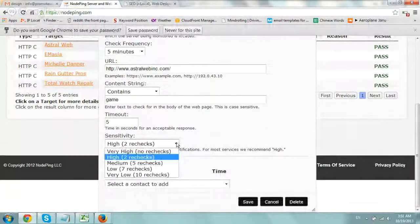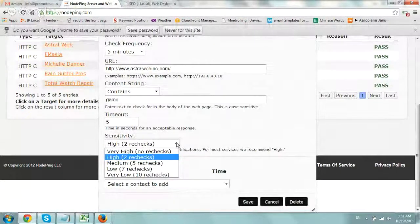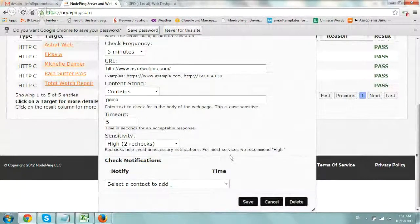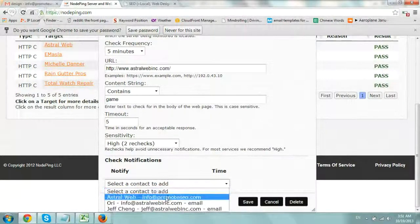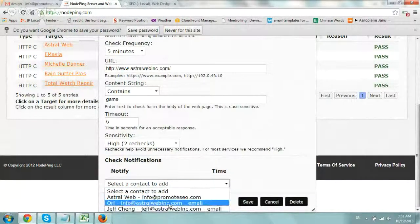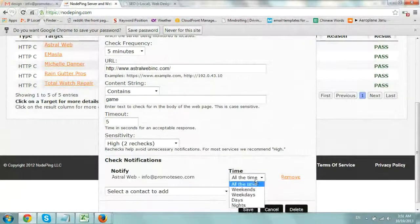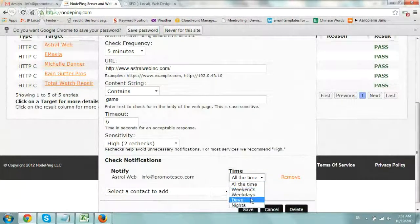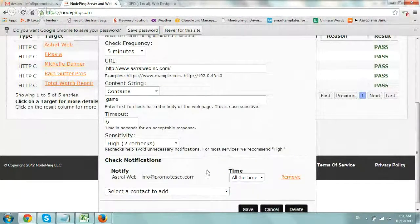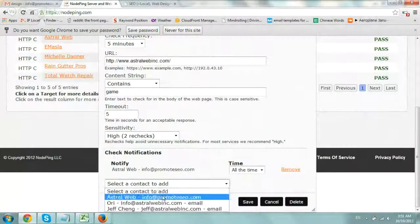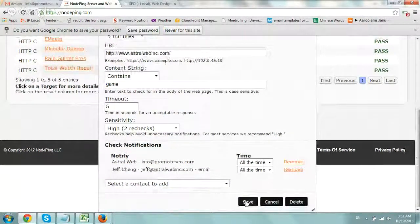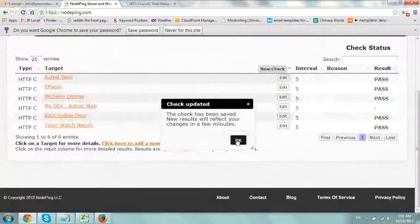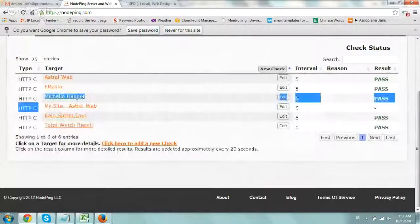And then the default timeout between retries is fine. Sensitivity - if there's an issue, how many times will it recheck? The default is fine. And then under notifications, you want to actually select the emails that you want to send a notification to. Send it when weekdays, weekends, let's do all the time. And then let's select also Jeff for an alert. All the time. And that's it. I'm going to click on save and click on OK.